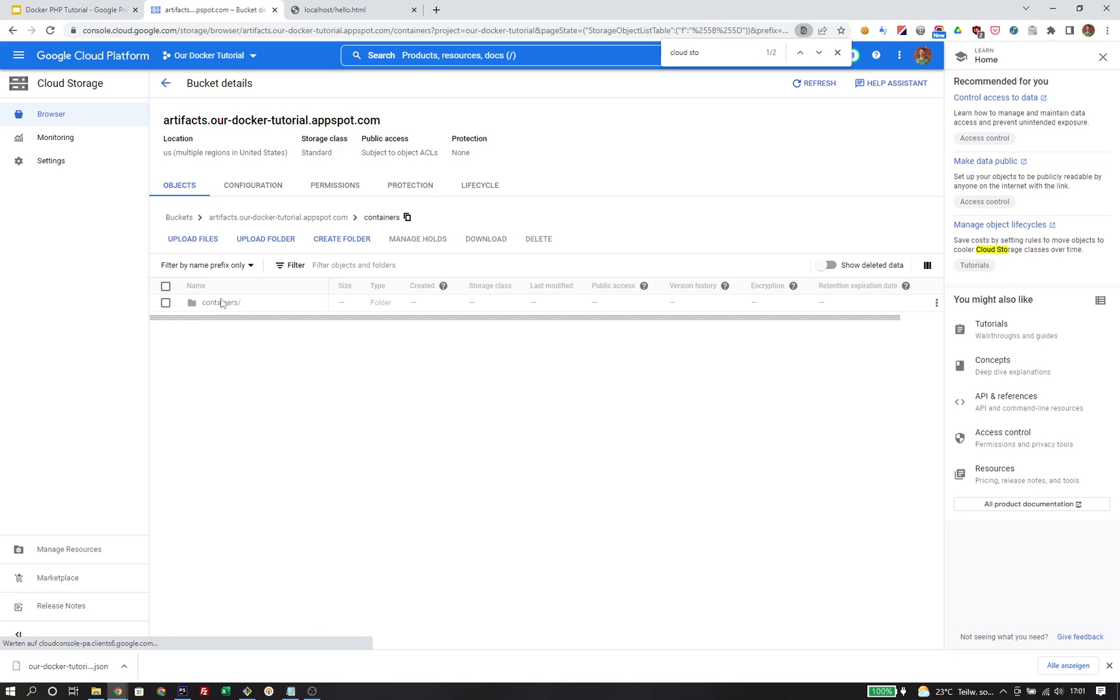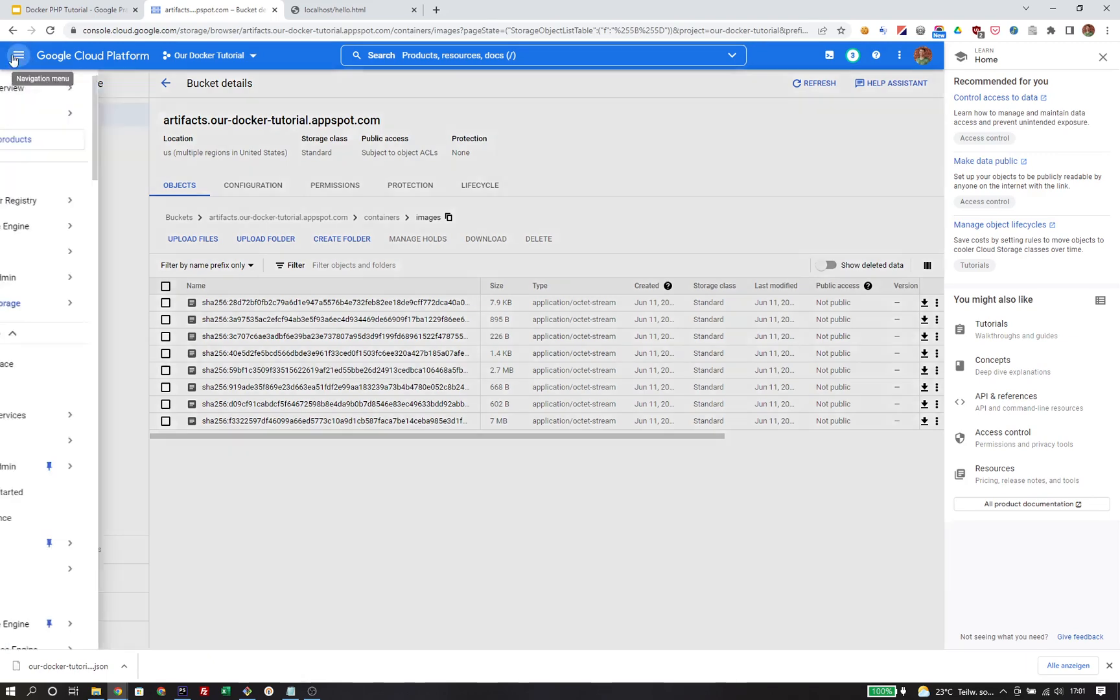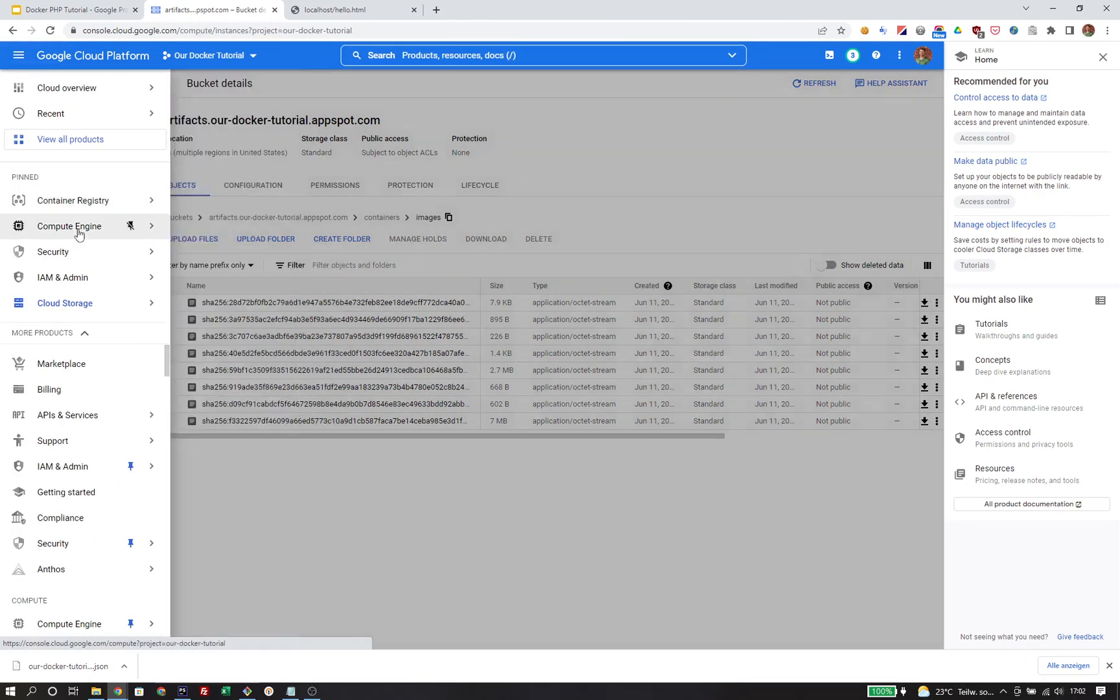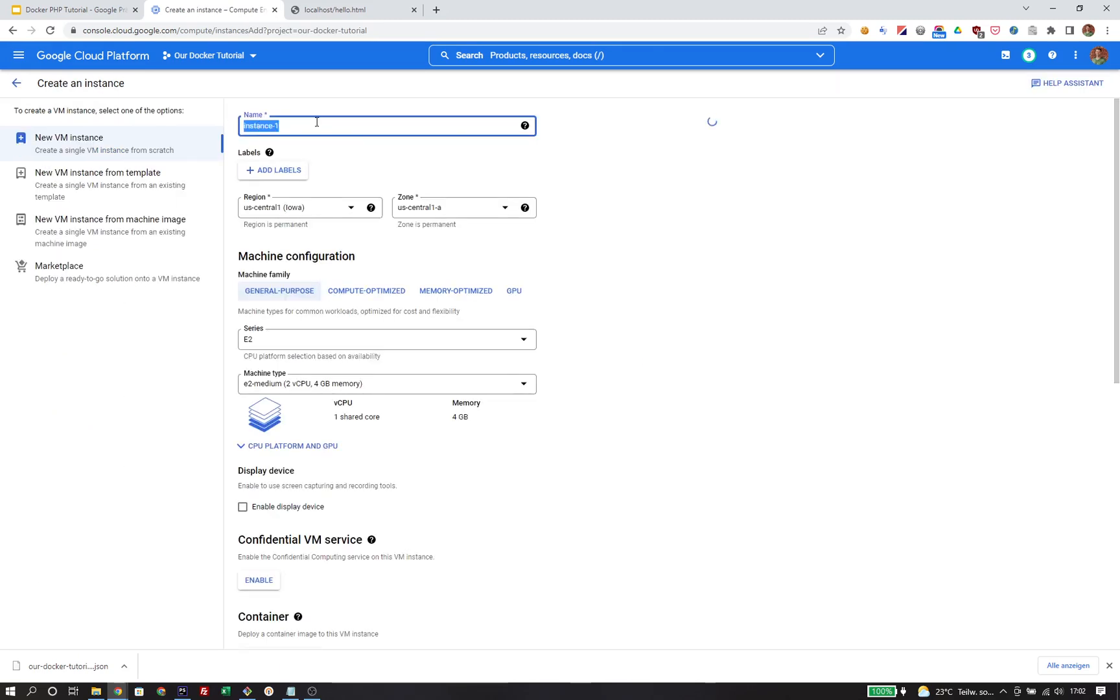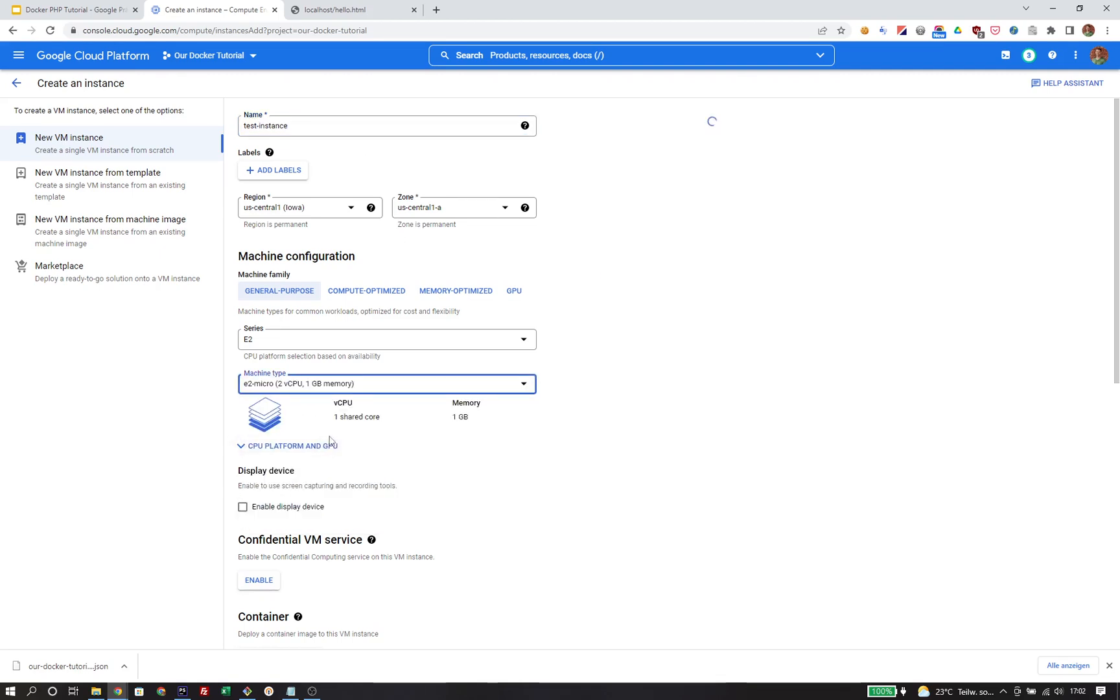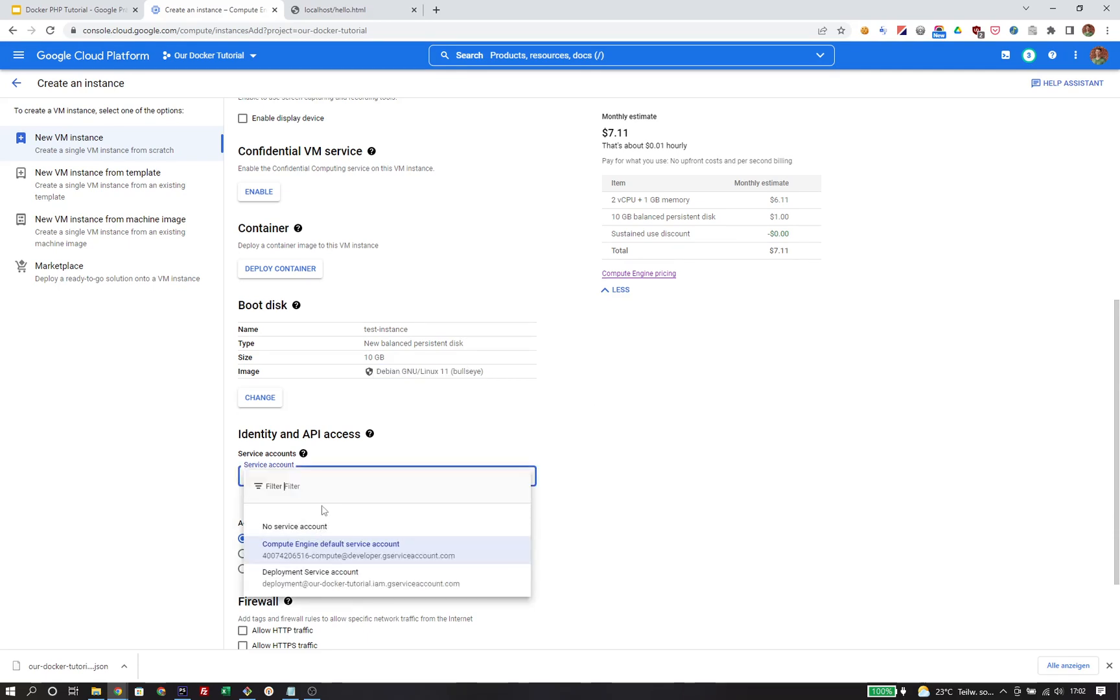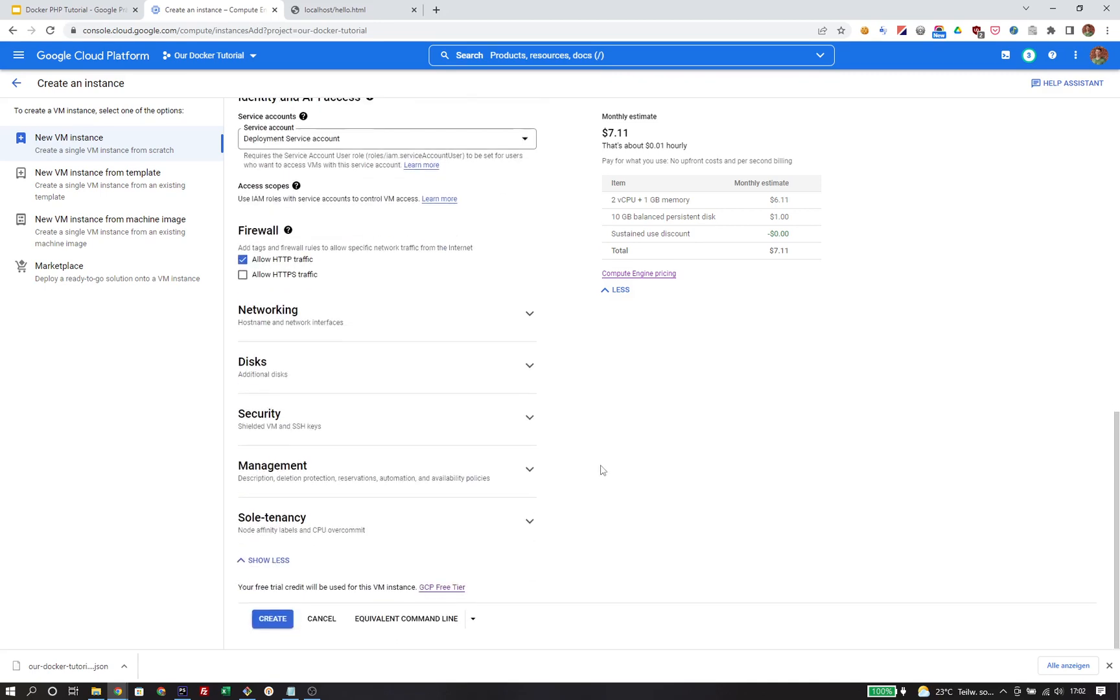Now we need to create a virtual machine. This is done through the Compute Engine interface. We click create instance. First, give it a name, test instance. Choose a machine type, basically how much power the machine will have. I'm taking the smallest machine to keep costs as low as possible. I will use a Debian operating system, choose the correct service account that we just created to be deployed on the virtual machine when it starts, and allow HTTP traffic.